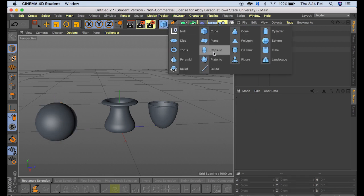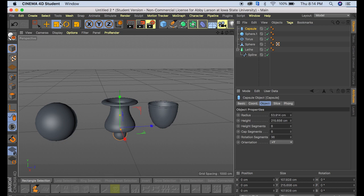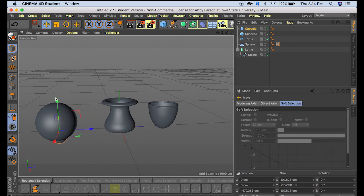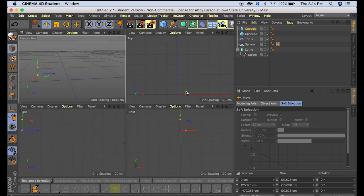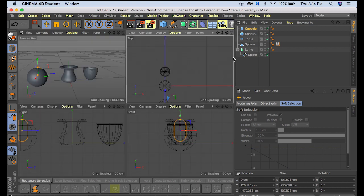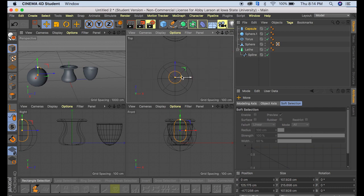And then we're also going to grab a capsule. So we're going to bring the capsule over here inside of our sphere. Again, this is going to be easier to see from the top.